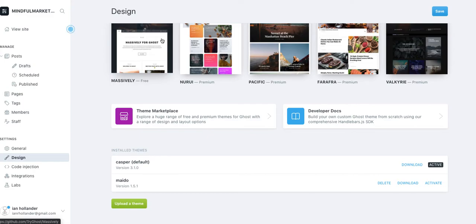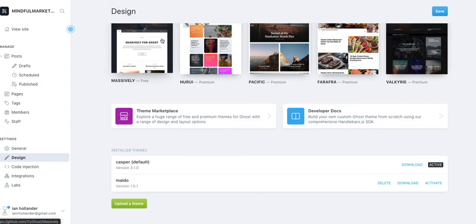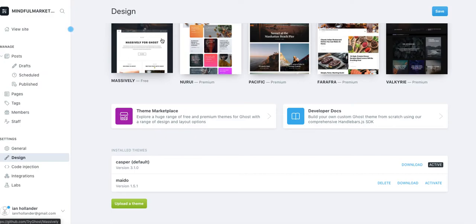Ghost has some really unique advantages that some of these other platforms don't. And I'm going to show you, especially as it pertains to building a multi-author community blog, why I believe that Ghost makes this decision super easy and super friction free.